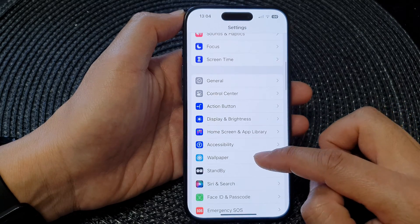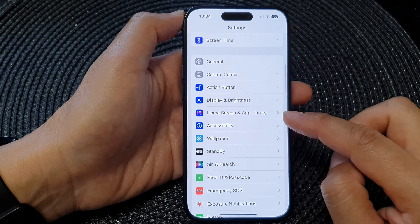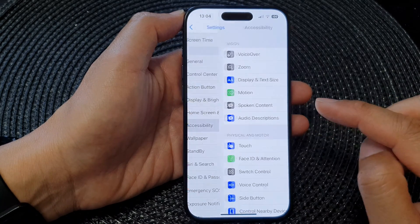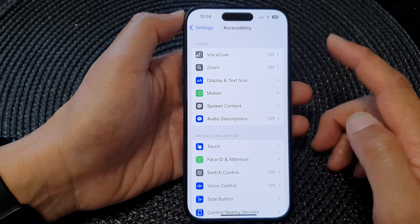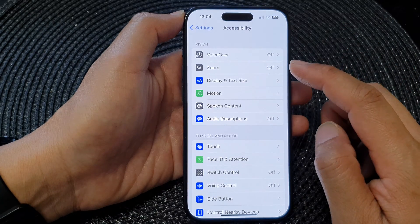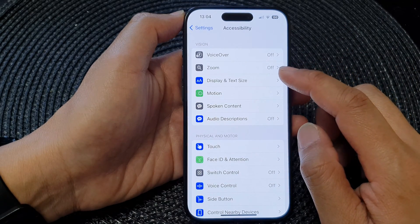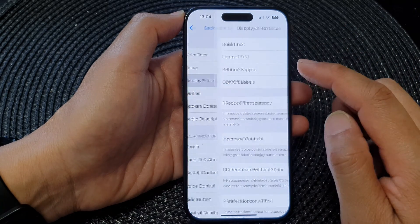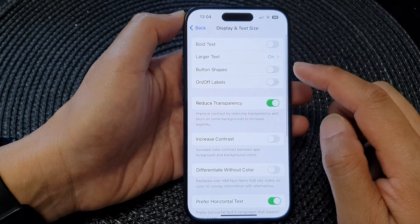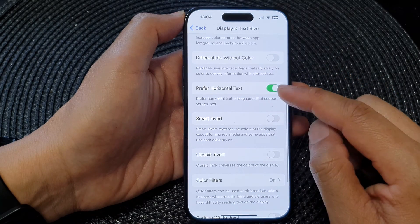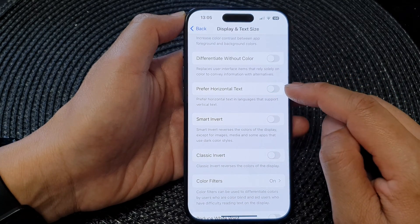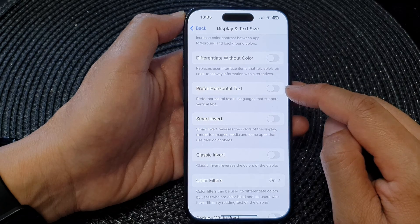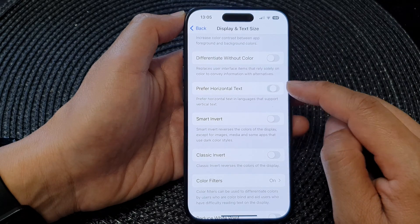In the Settings page, scroll down and tap on Accessibility, then tap on Display and Text Size. Next, scroll down and tap on Prefer Horizontal Text, then tap the toggle button to switch it on or off.